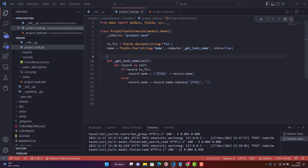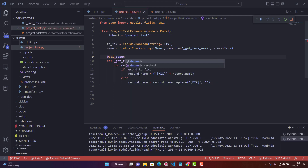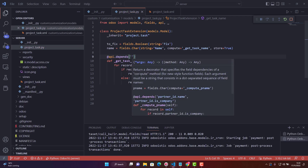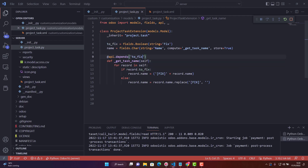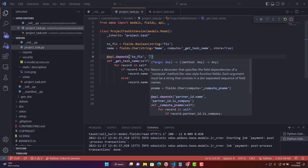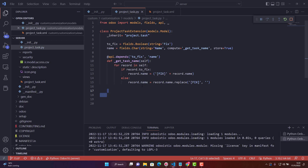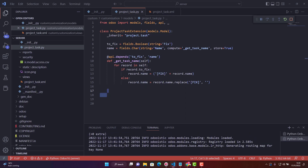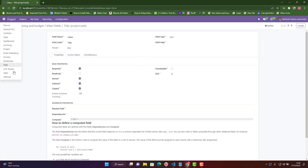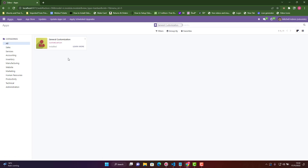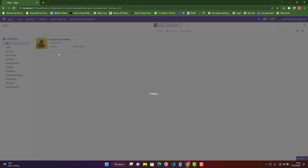With this compute function I also add the decorator `@api.depends` because it depends on the 'to_fix' field and also on 'name'. Let's now run this and upgrade our service. Since I've changed the characteristics of the 'name' field, I'll upgrade my custom module called 'general_customization'.